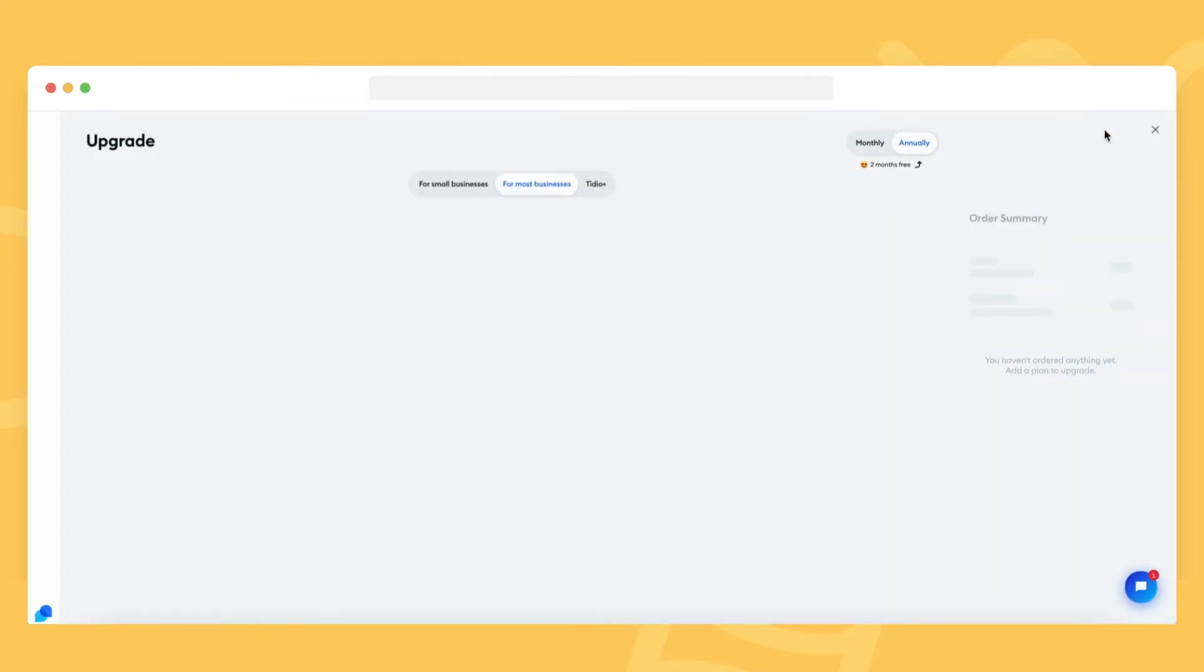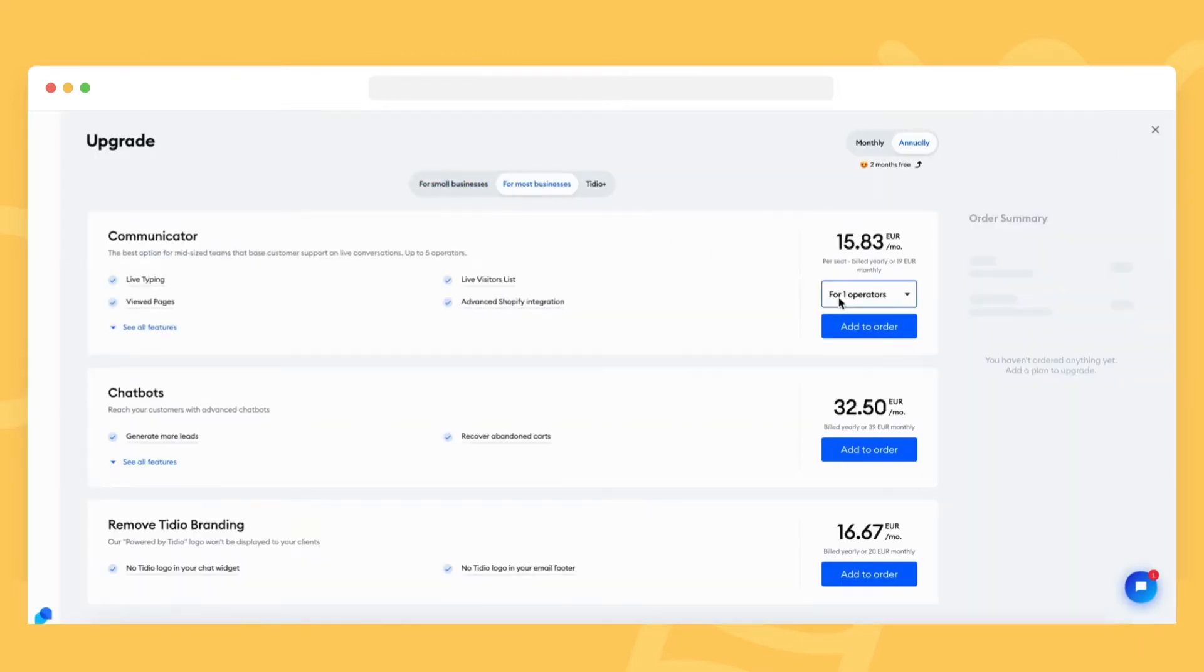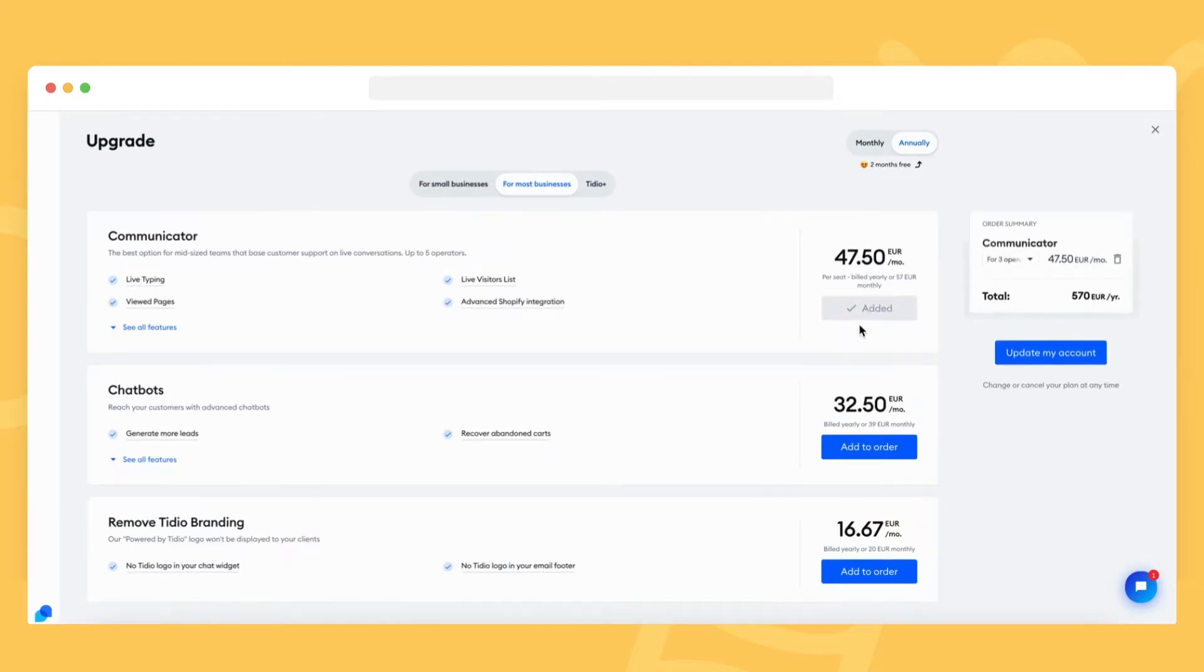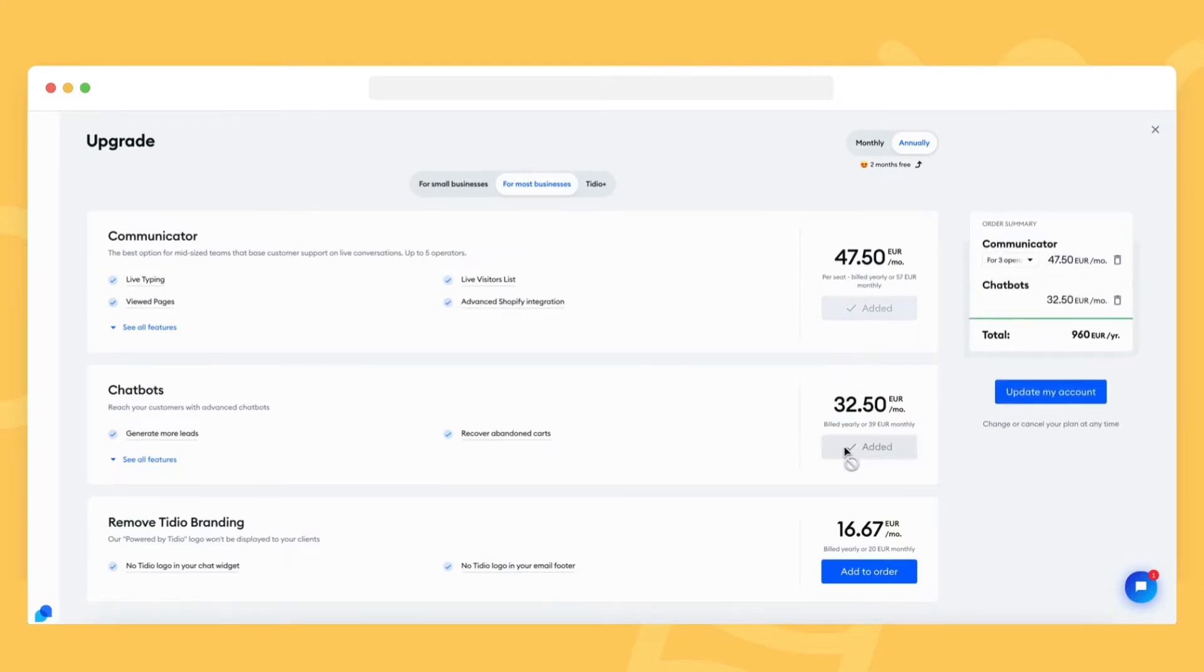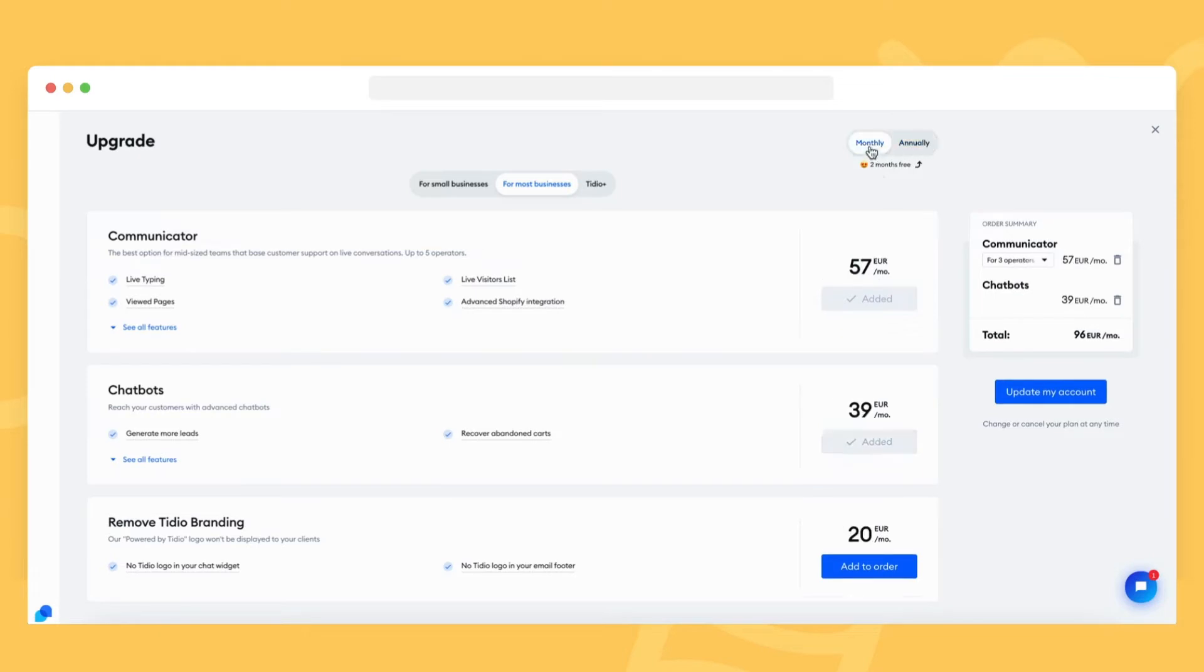Once you're there, you can select the upgrades you like by clicking on the add to order button next to each option. You can also decide if you want to subscribe on a monthly or yearly basis, if your platform allows that option.